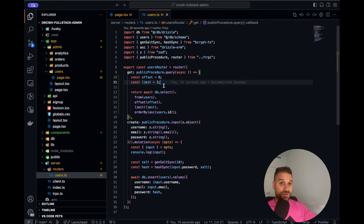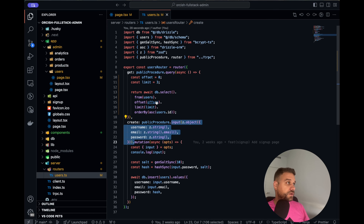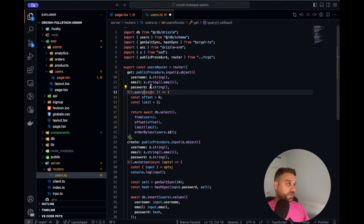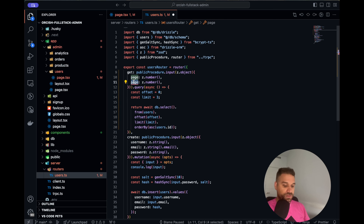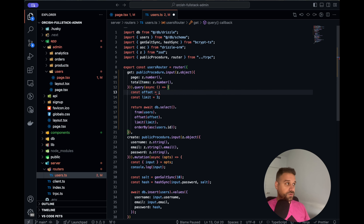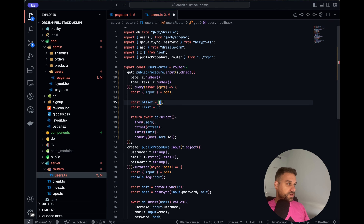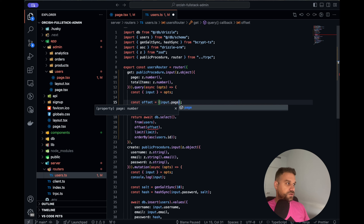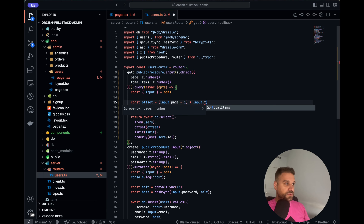Now we need to make offset and limit actually dynamic. We are going to add an input to our API route. The first input is going to be page, which is a number, and the second one is totalItems. That's basically our offset and limit. We need to calculate offset here, so we put input options like this — it's input.page minus 1, then multiplied by input.totalItems.